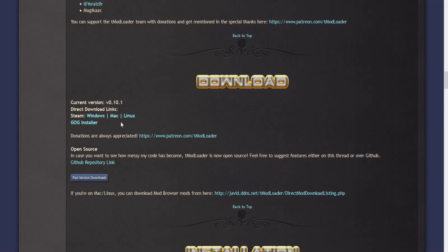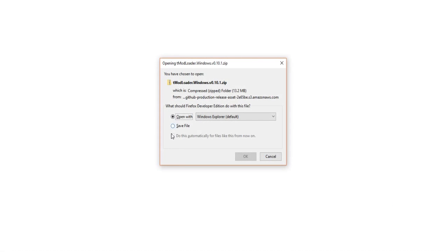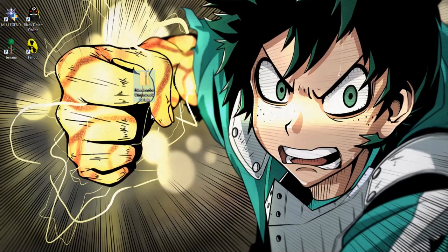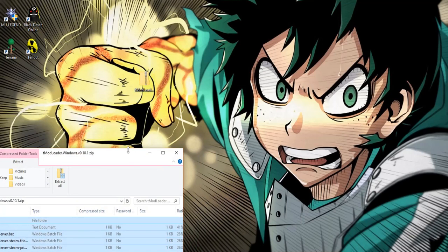Since I'm on Windows I'm going to click on the Windows button and I already have it downloaded so I'm going to minimize Firefox and now that we have T-Mod Loader here we're going to click on it.